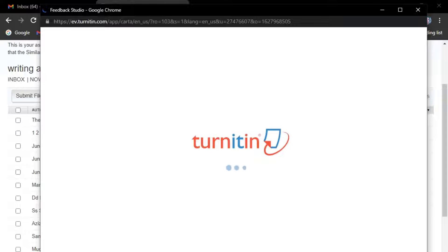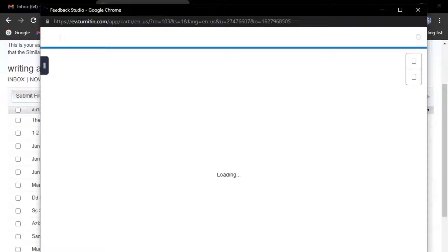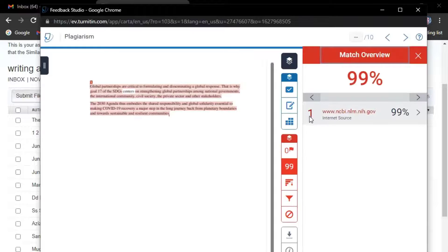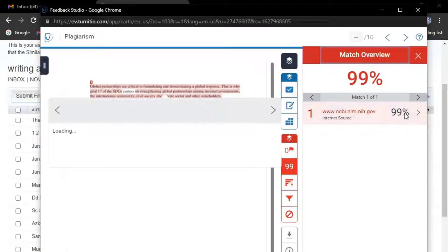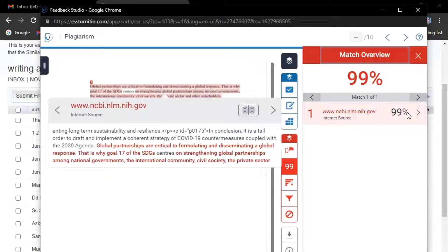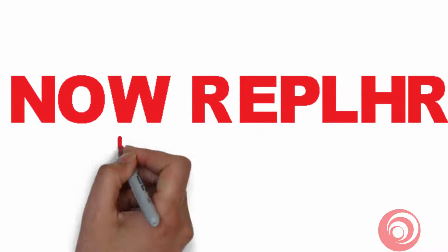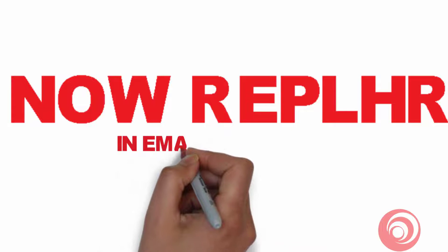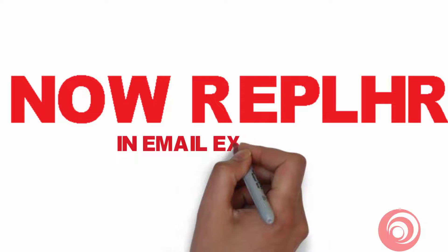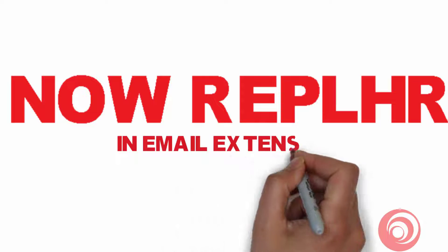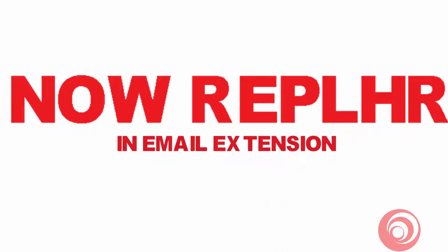So finally, we find out the result of a random text that has been checked in Turnitin is 99%. Now I will rephrase all the text that I have checked for plagiarism in Turnitin.